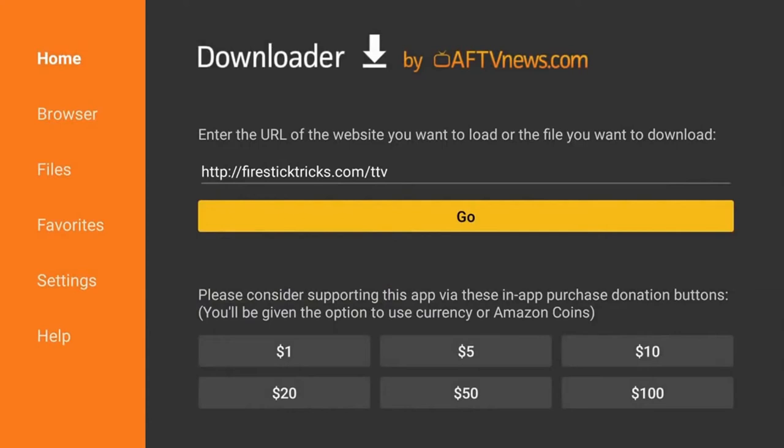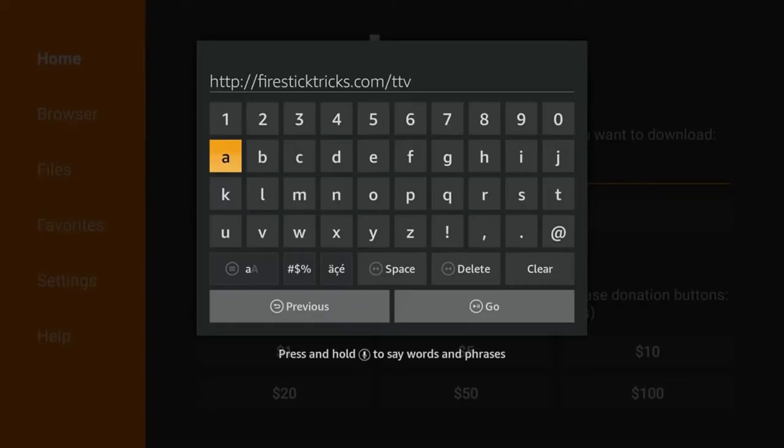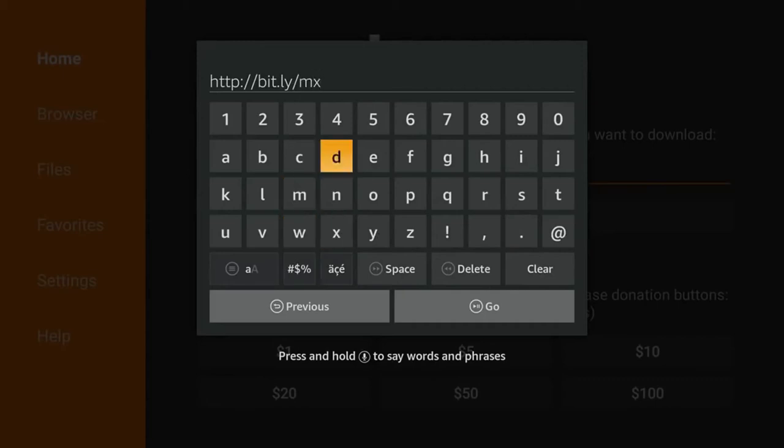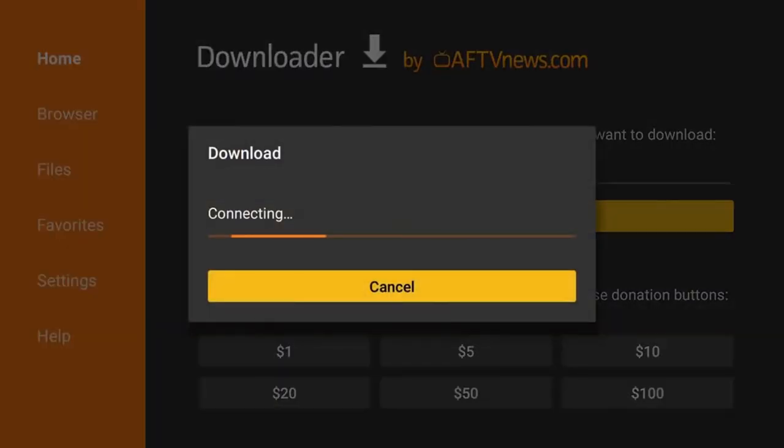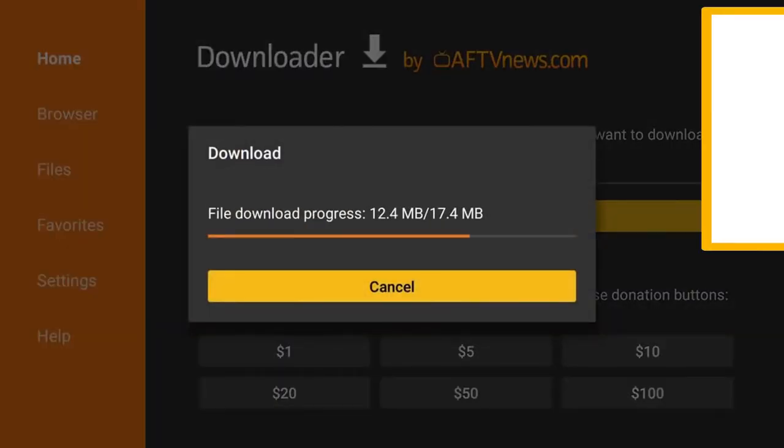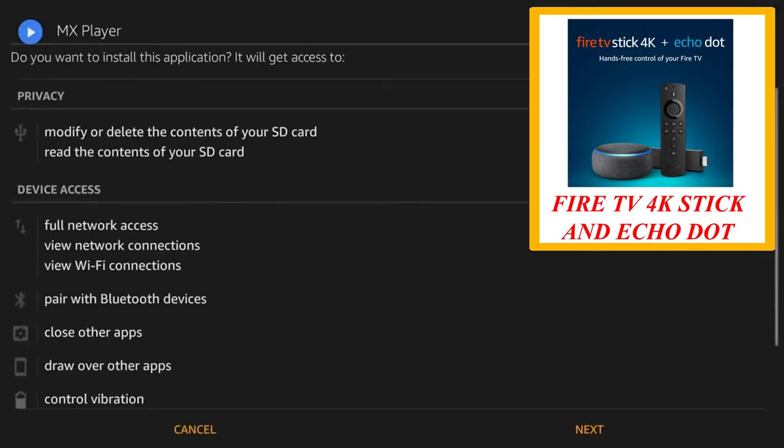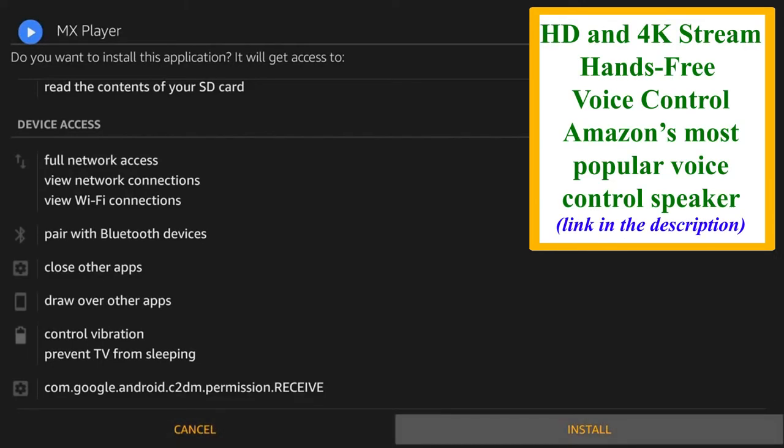The next thing we need is the MX player on Fire Stick. So let's go ahead and download that now. So go ahead and type in this address. And then hit Go. So it's going to go ahead and download this file. Once we get to this page, go ahead and click Next and Install.